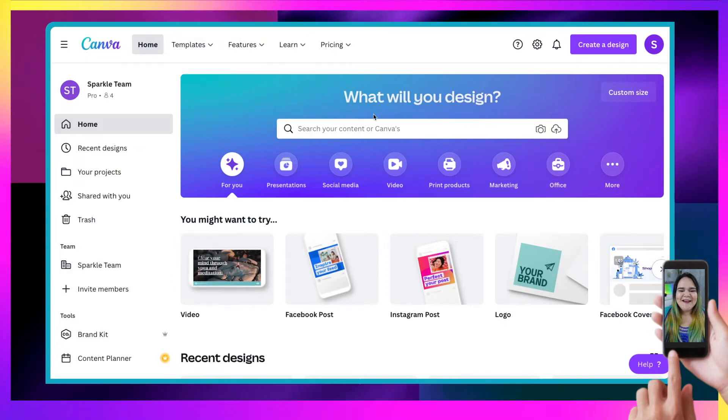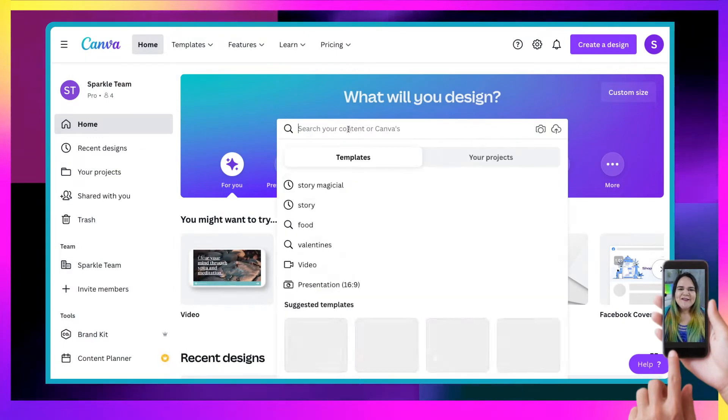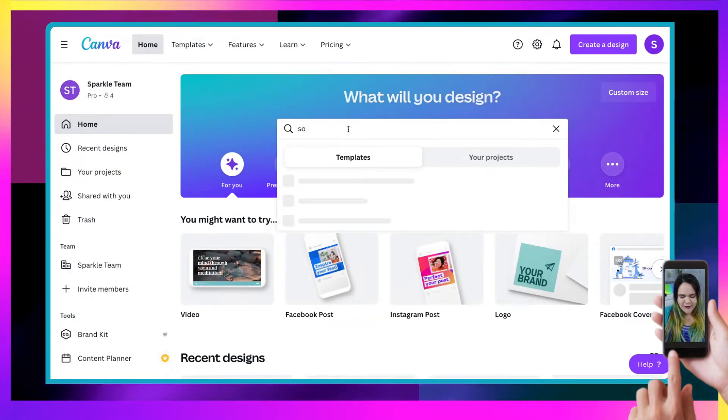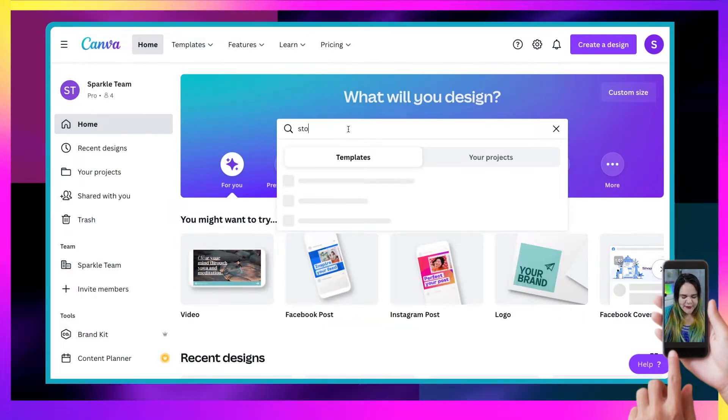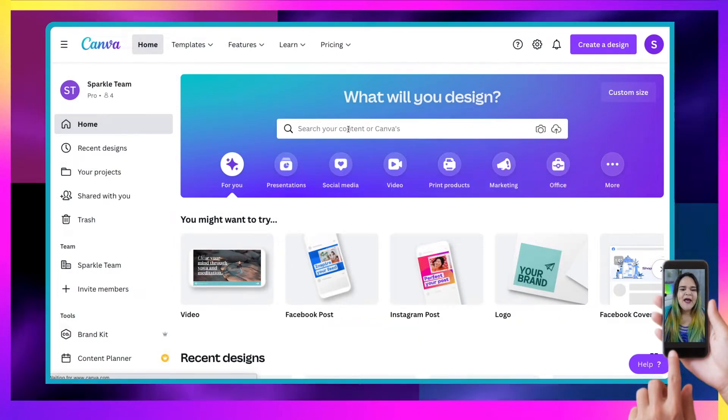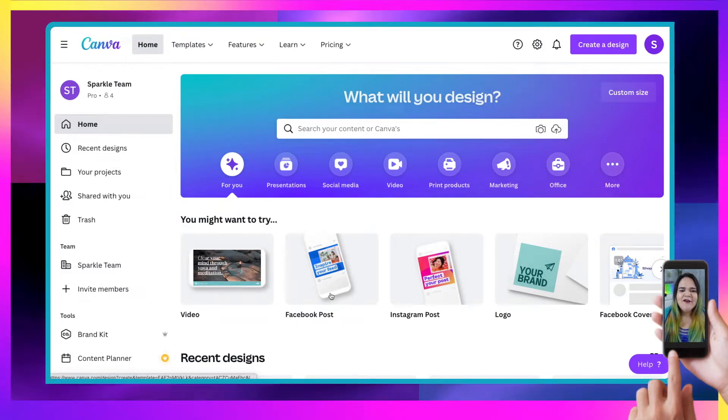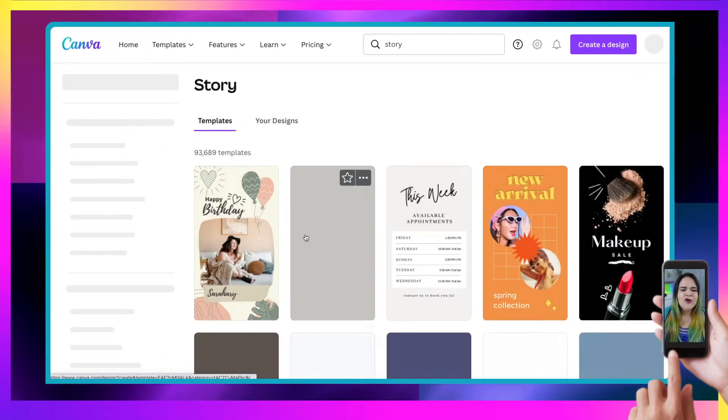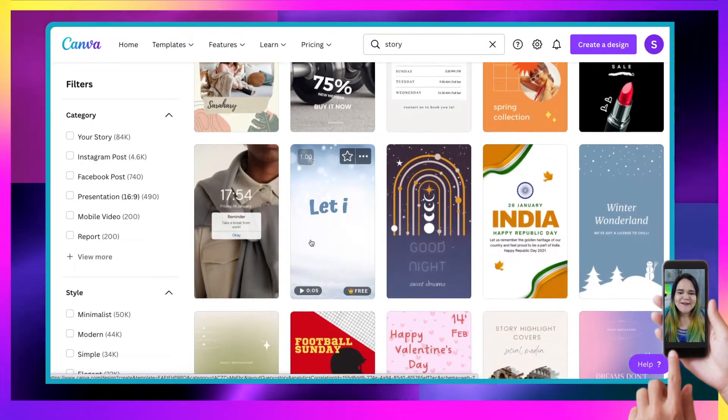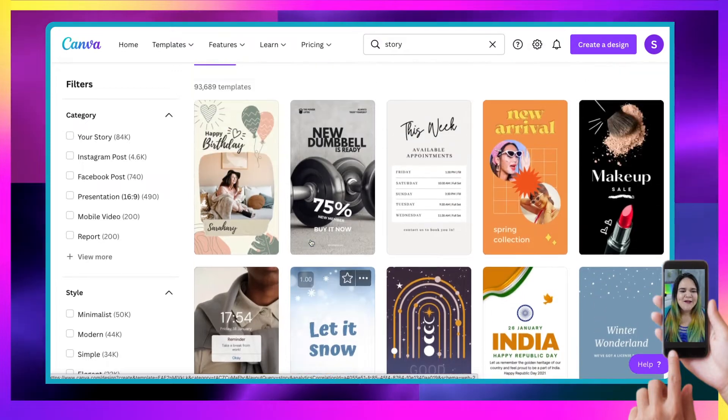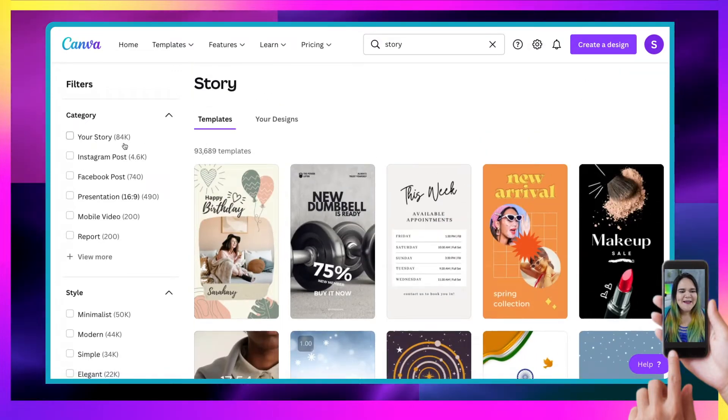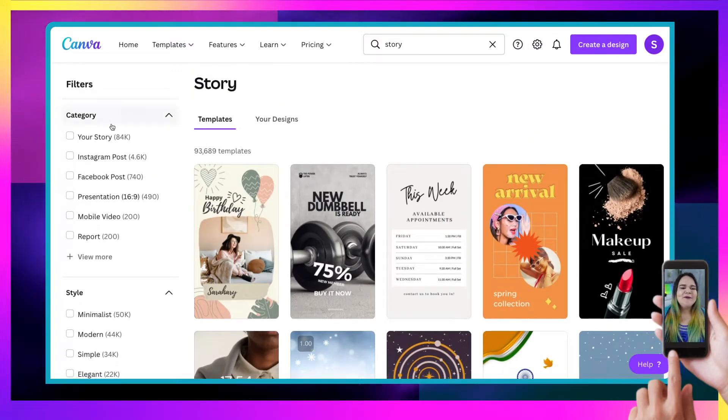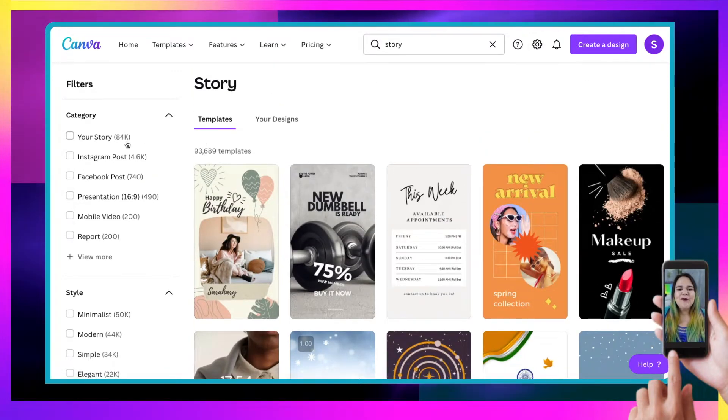Here we are inside of Canva and the first thing you're going to do is type in the word story. And as you can see, Canva has got loads of different templates to start from. Just over here, you can see 84,000 different templates to choose from.